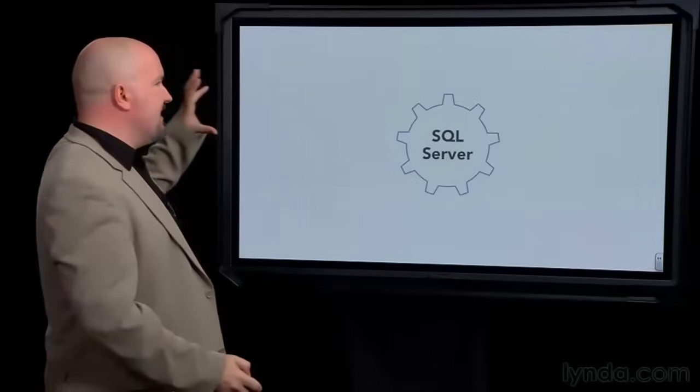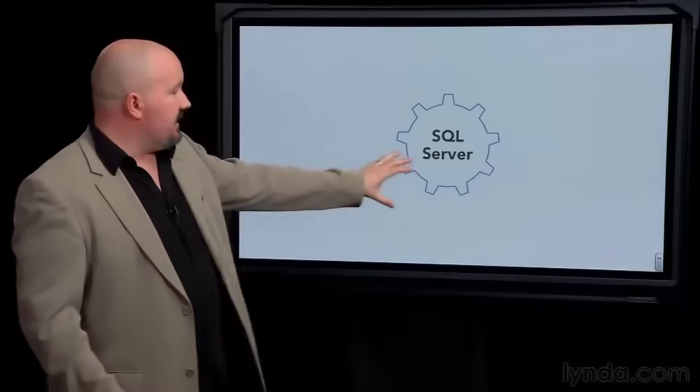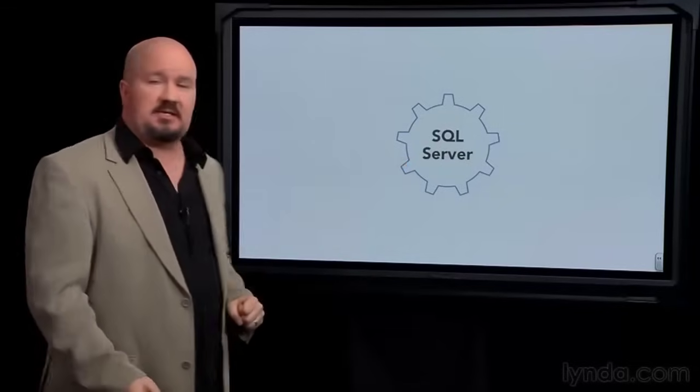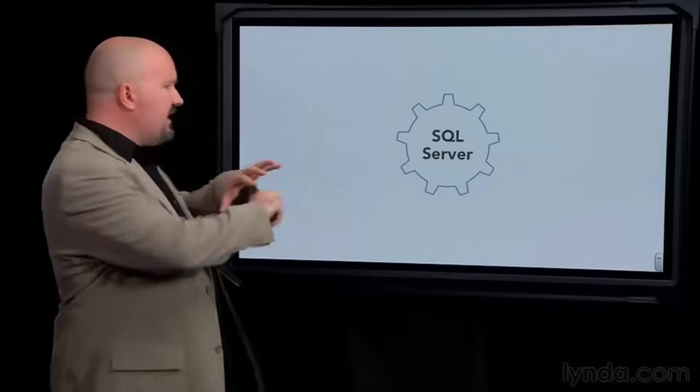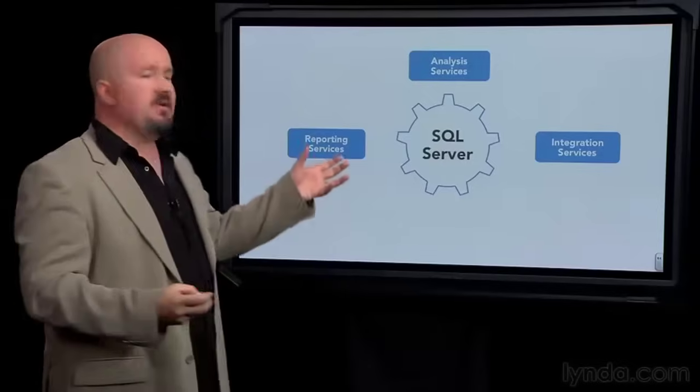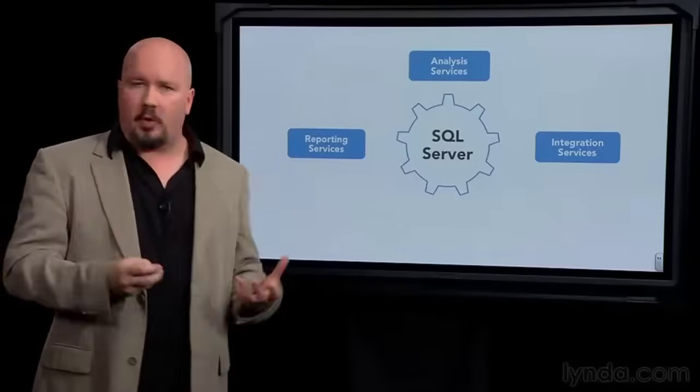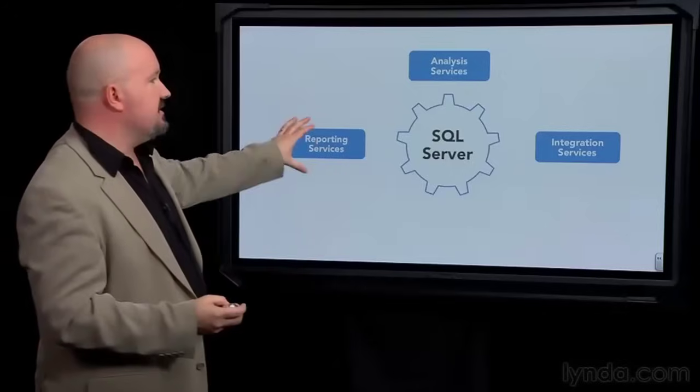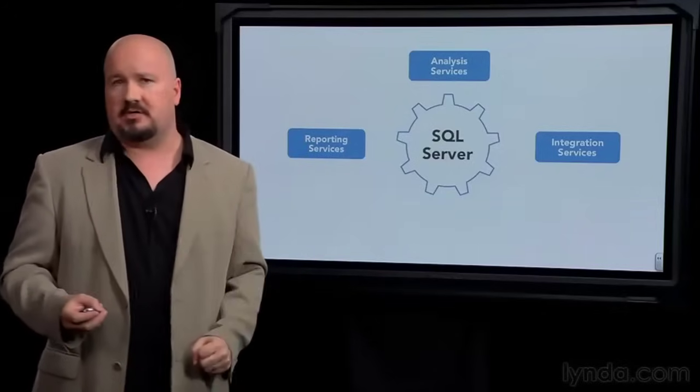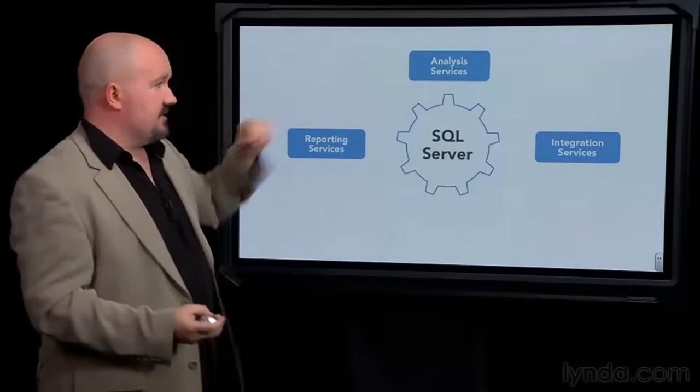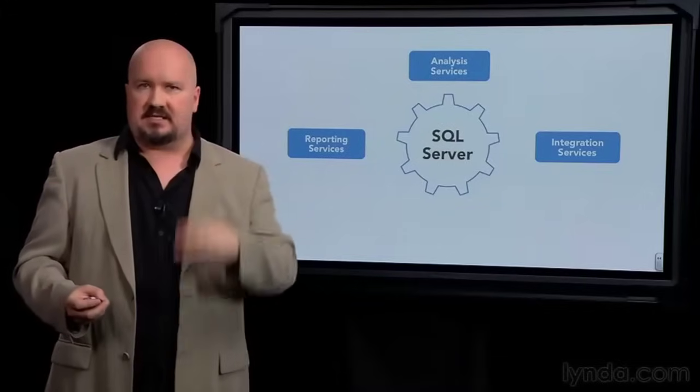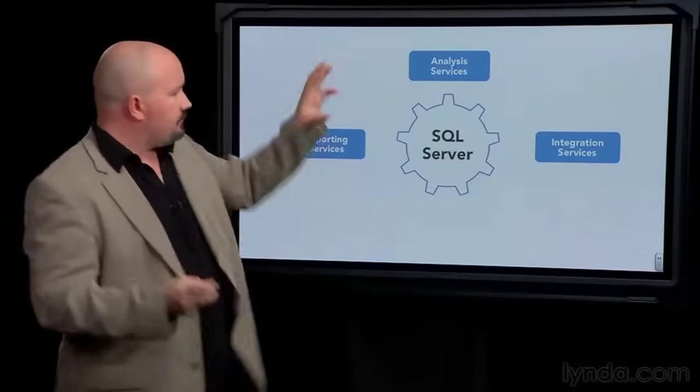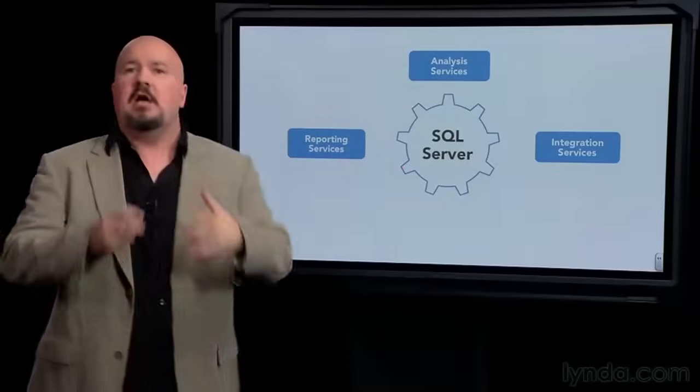The core database engine is first installed, typically on a dedicated server or even a dedicated group of servers. And then there are a variety of different services and tools that you can choose or ignore if you don't need them. Major optional components of SQL Server include Reporting Services for creating and distributing reports based on your data, Analysis Services for deep data analysis and business intelligence, and Integration Services for talking between SQL Server and external sources of data, other applications, and other databases.